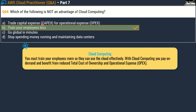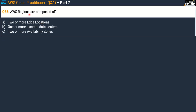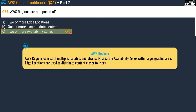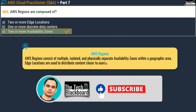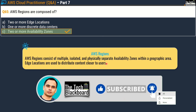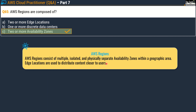Question 65 asks: AWS regions are composed of what? Options are: two or more edge locations; one or more discrete data centers; or two or more availability zones. The correct answer is option C — two or more availability zones. AWS regions consist of multiple isolated, physically separate availability zones within a geographical area. Edge locations are used to distribute content closer to the user, which will be covered in subsequent parts — so subscribe to get timely notifications.